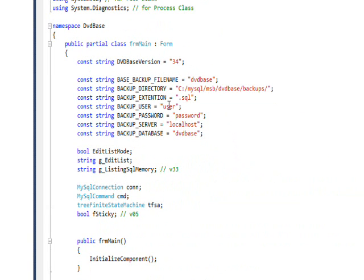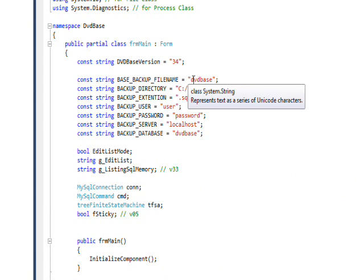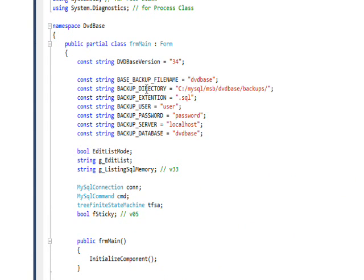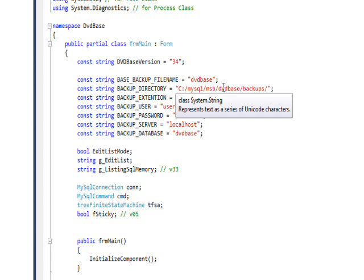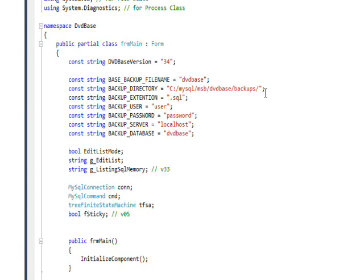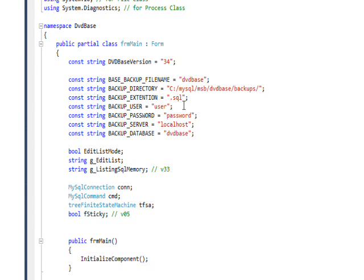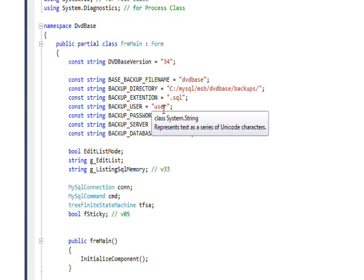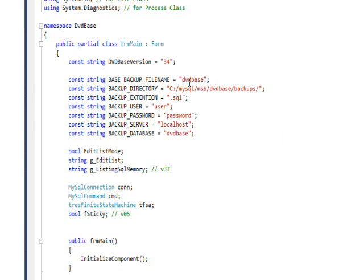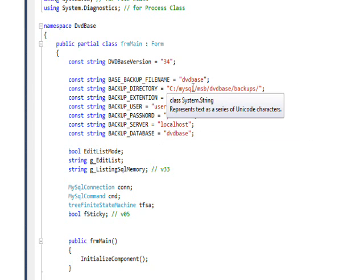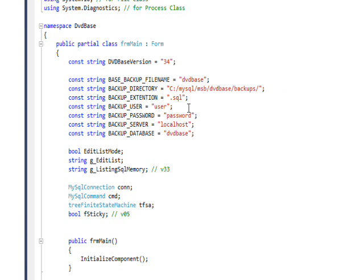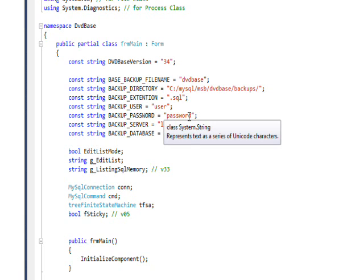All these string constants are defined up here. The base file name is DVD base. The backup directory is the directory we saw yesterday in the MySQL dump via DOS box, which is MySQL, MSB, DVD base, and backups. The extension is .SQL because we're creating an SQL script file or batch file. The user name for the database is user, which we created yesterday. It only has access to DVD base, can't access any other databases. The password is password.